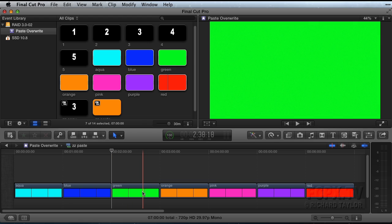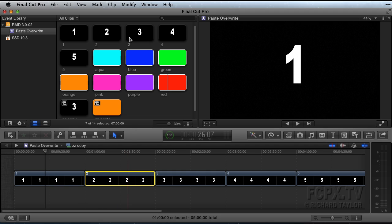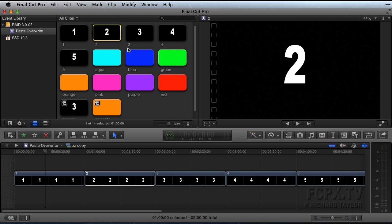In the copy timeline, I'm selecting the clip, but I'm not going to copy it. Instead, I'm going to go to the clip menu and choose Reveal in Event Browser or use the keyboard shortcut Shift-F. This finds and selects the timeline clip in the event browser.